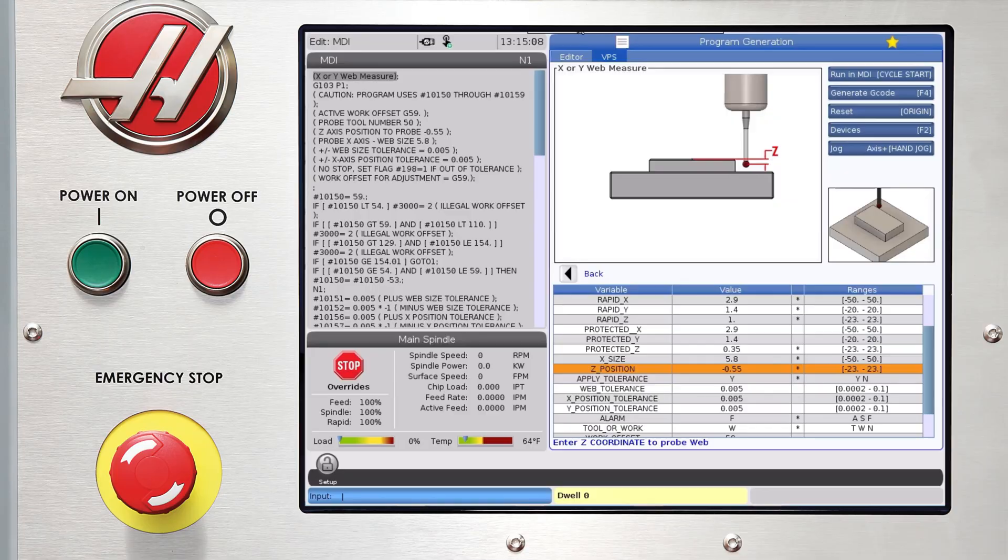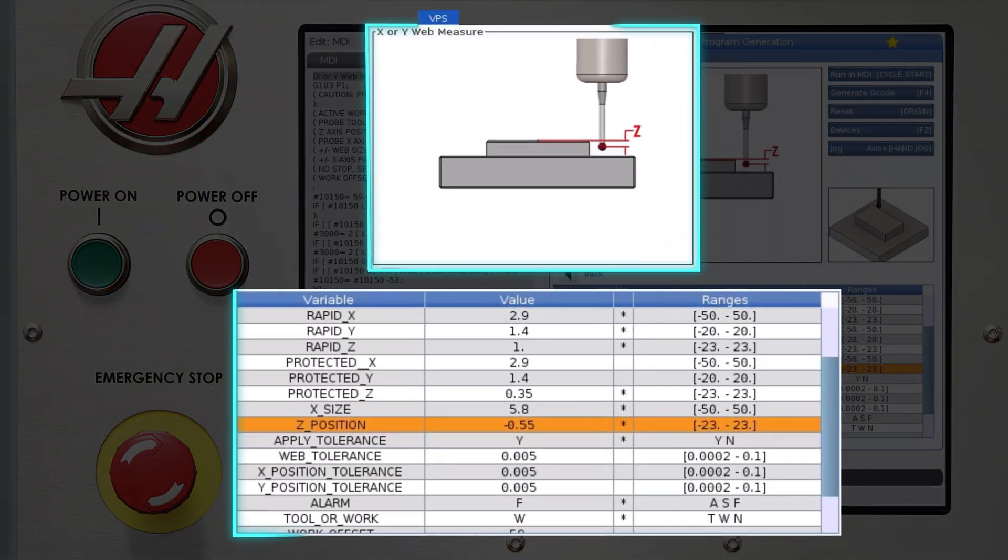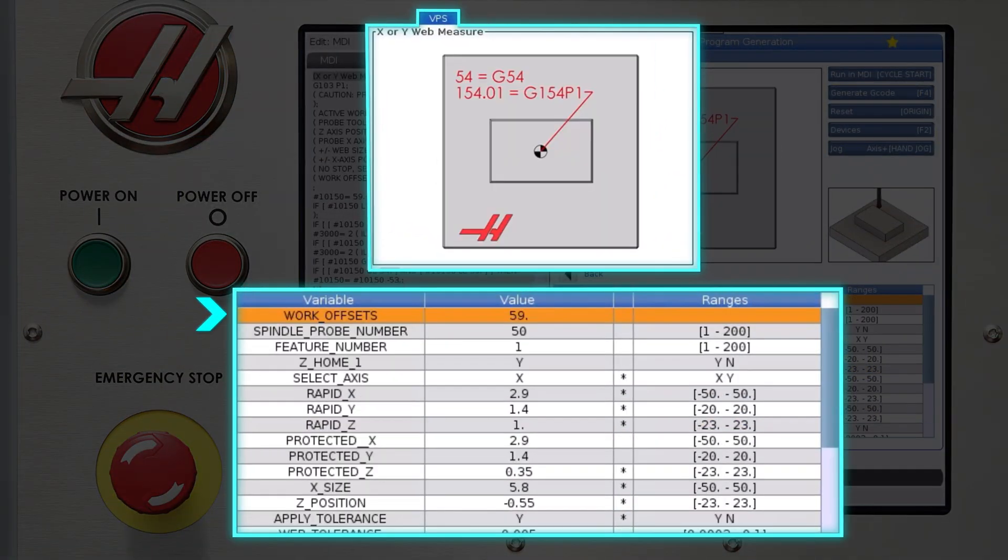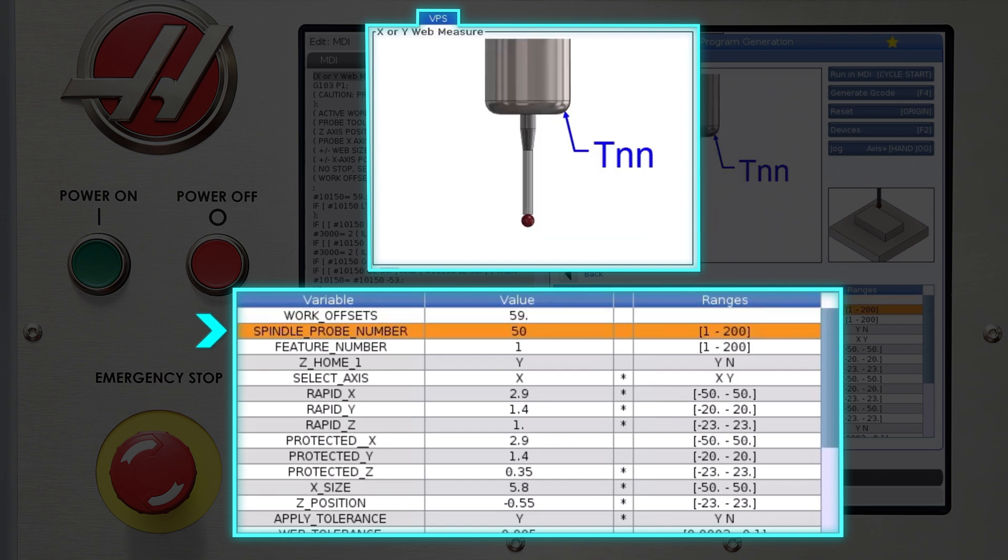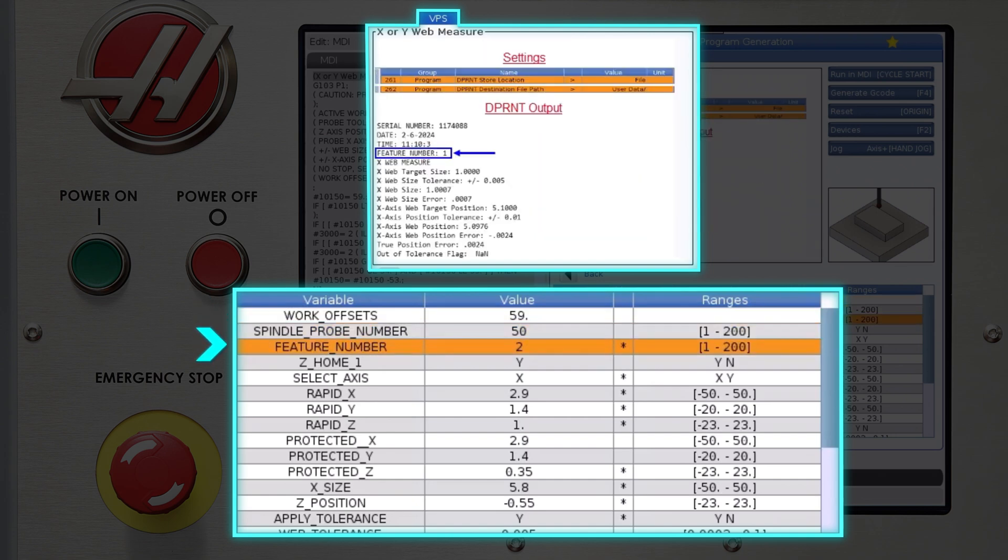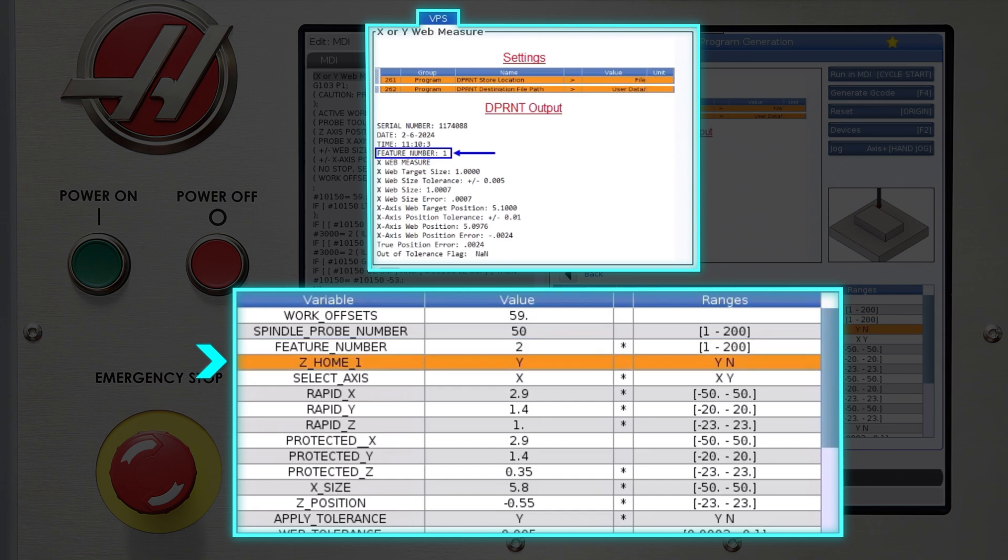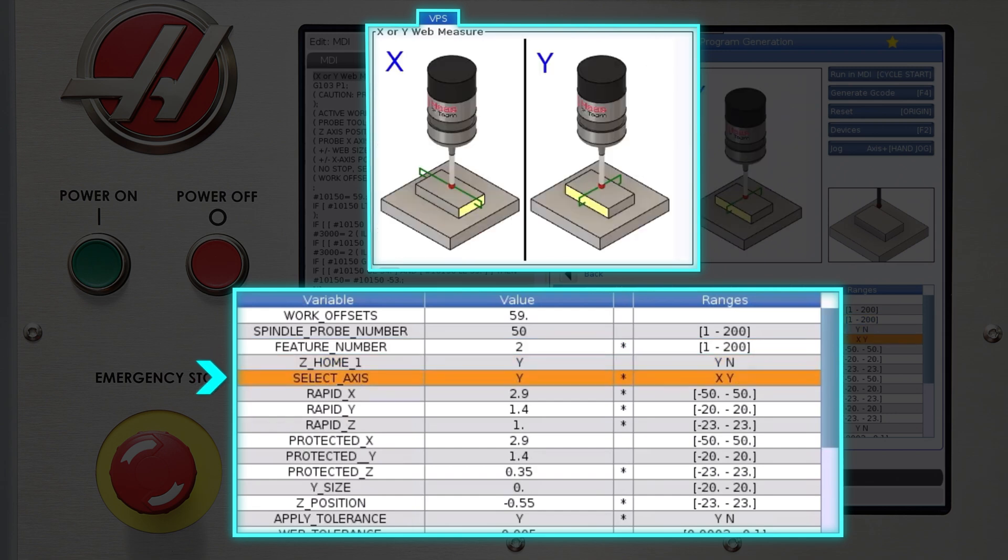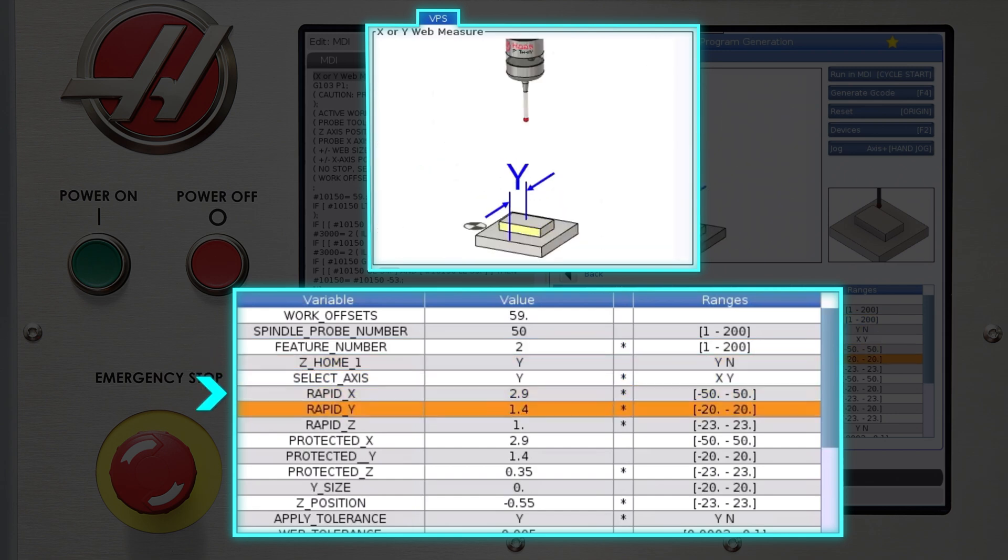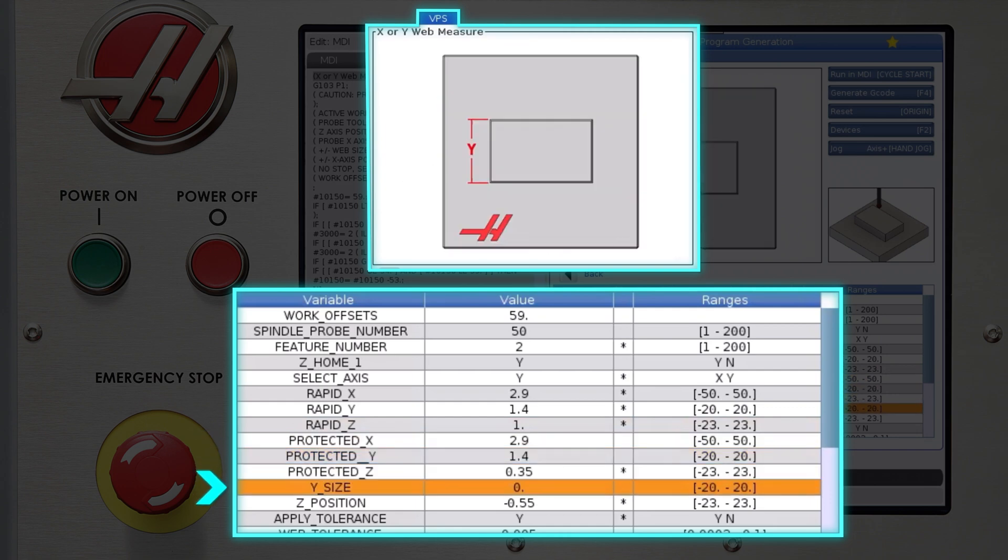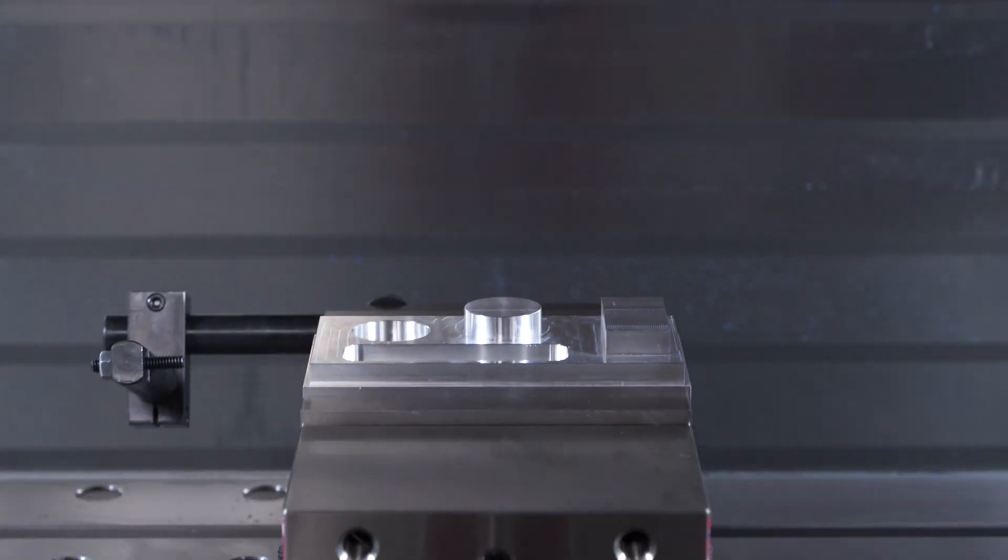Now that we have the template filled out, let's see how easy it is to measure our overall width dimension in the Y-axis. Back to the template, and I press the home key to get to the top. I'm going to change the feature number to 2 and the select axis variable to Y. Everything remains the same until we get to Y-size. That's 2.8. And we are done. We're ready to measure again. All I have to do is press cycle start and there we go.